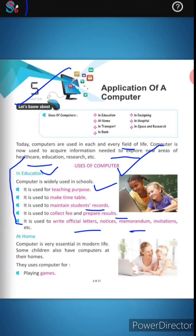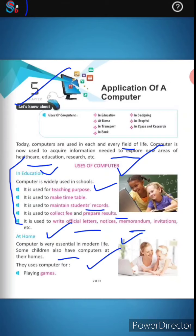We can also study at home using computers. Computers are very important in modern life. Some children have computers at their own homes, and they use them to play educational games as well.